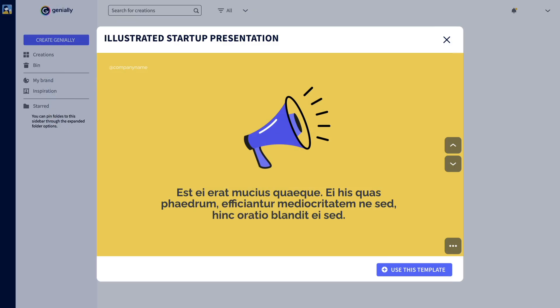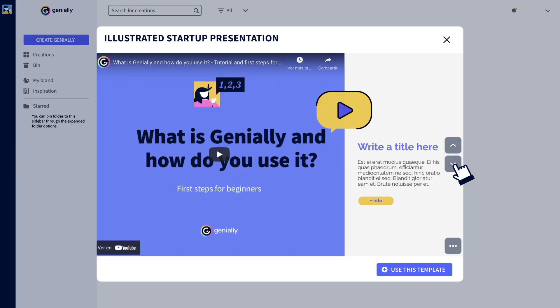Hey there! Making a Genially is a real sensory experience. Interactivity, audio, video, and plenty more, all without leaving your creation. Let me show you.